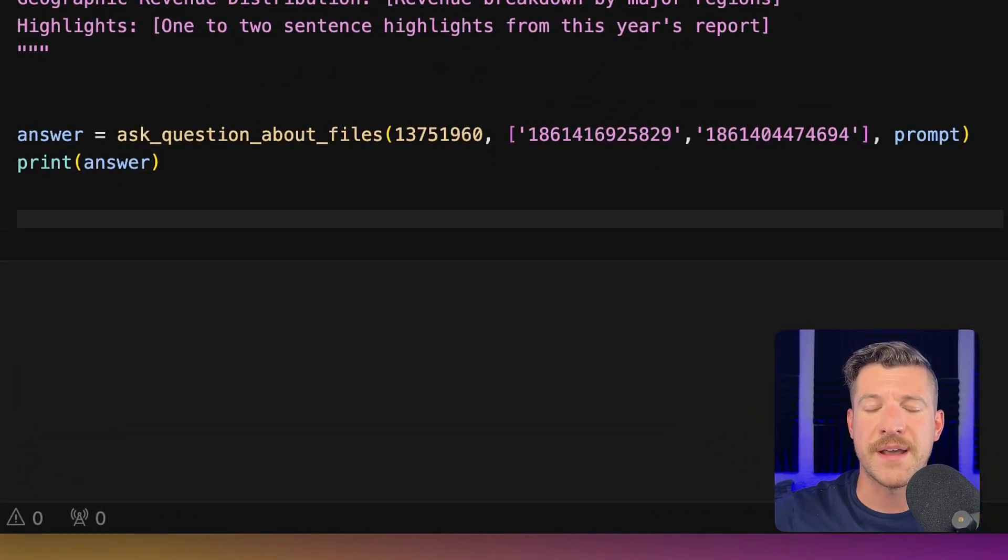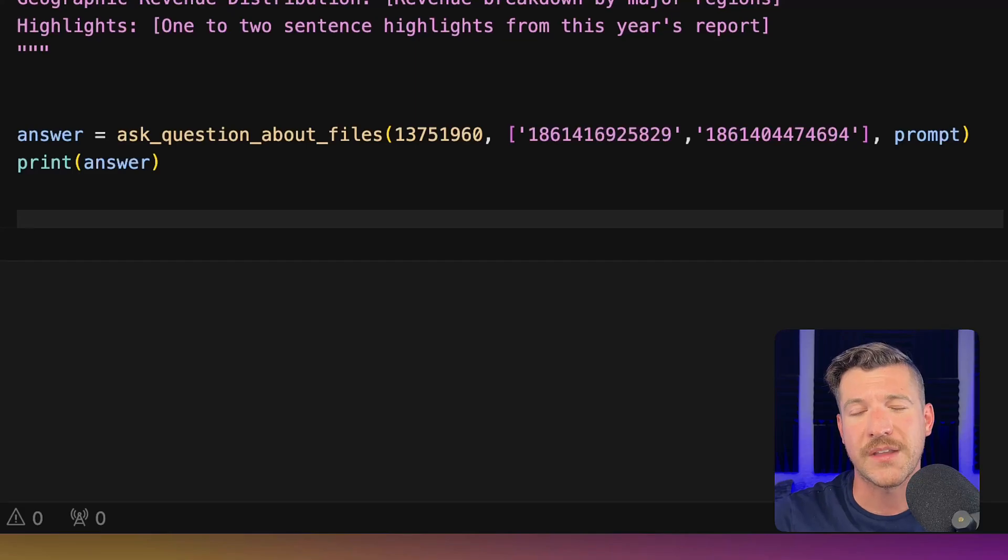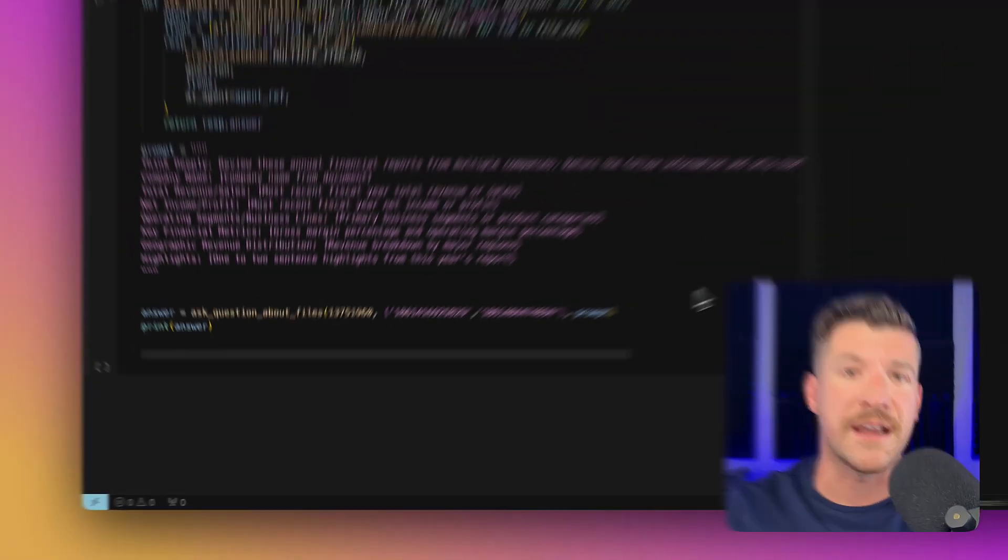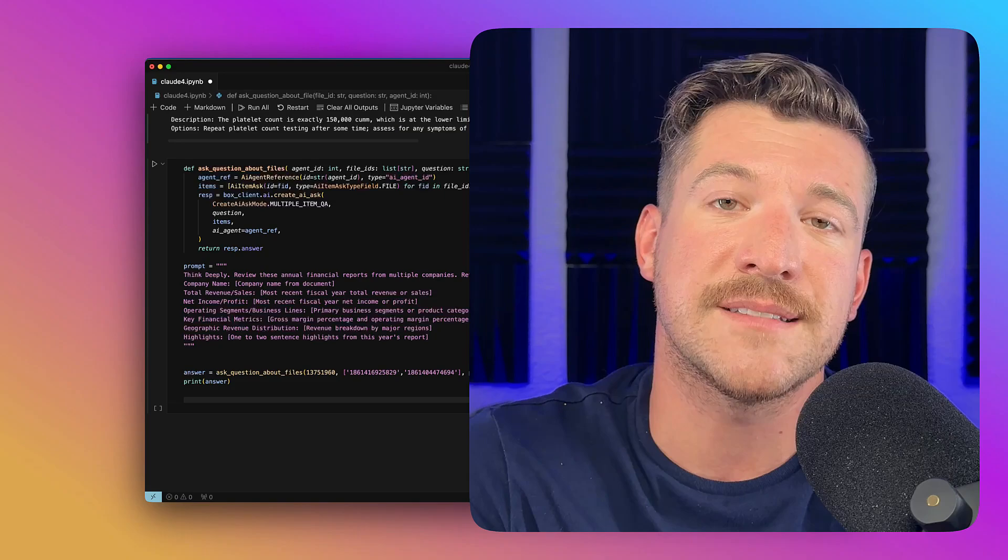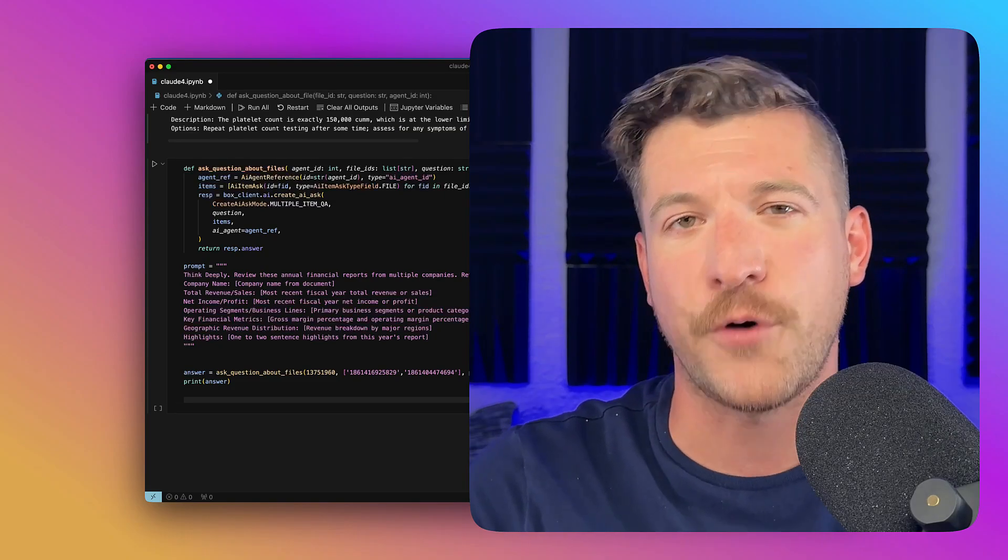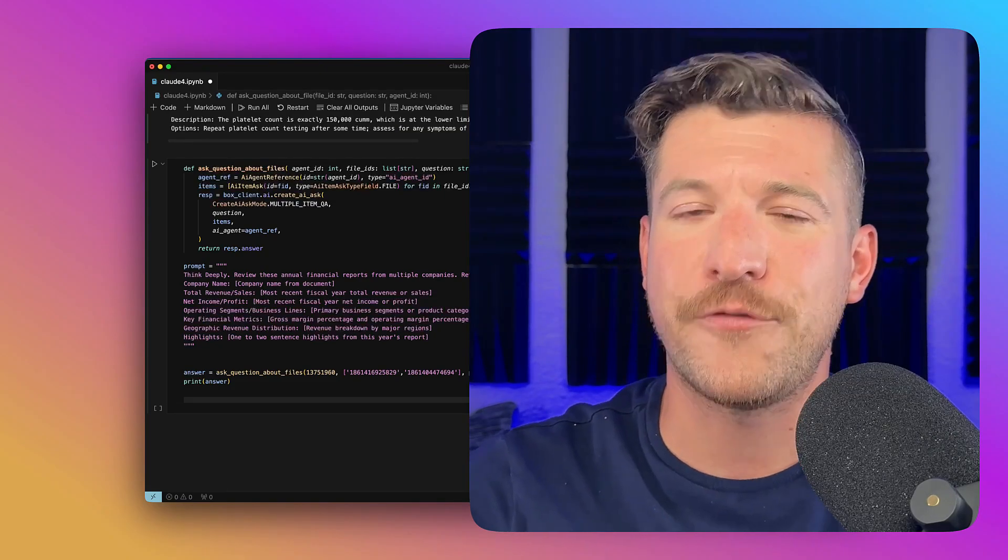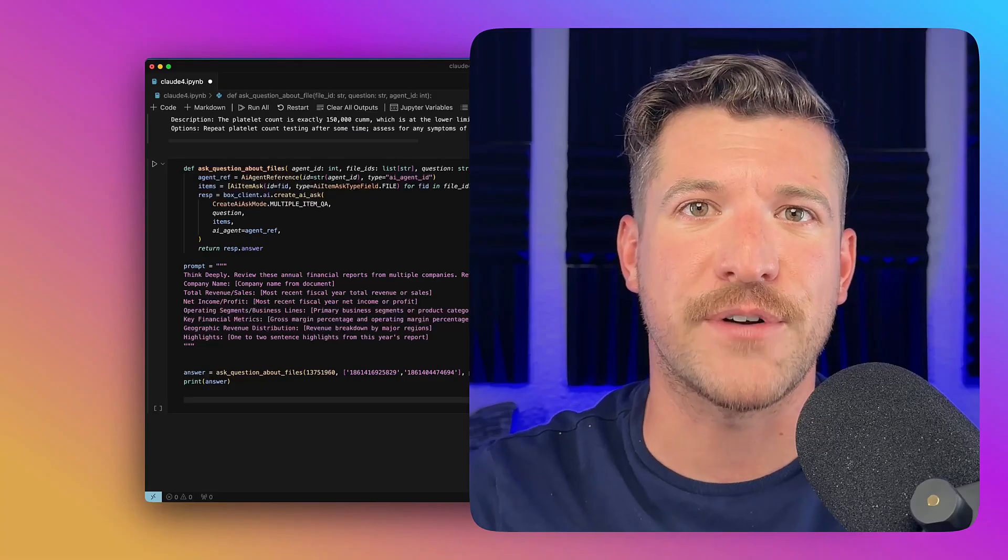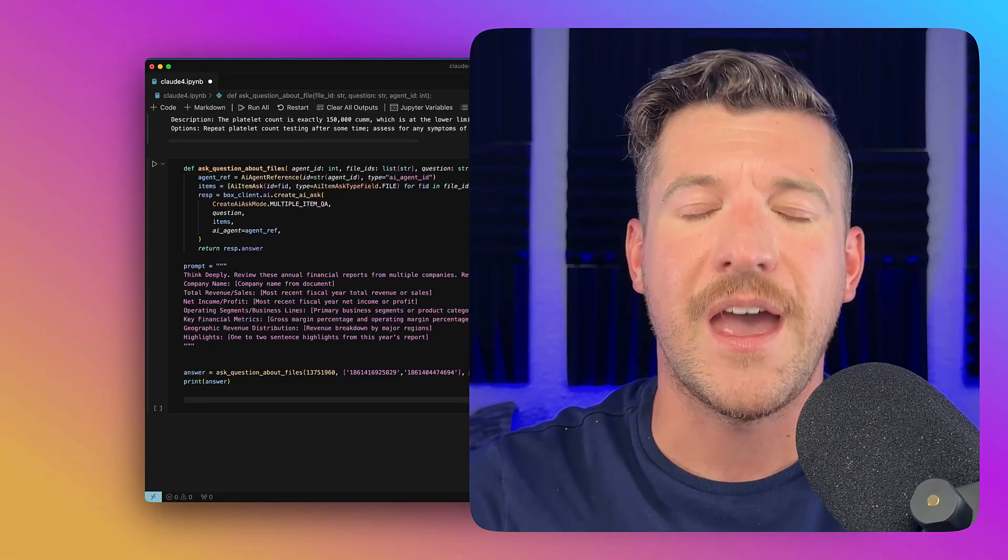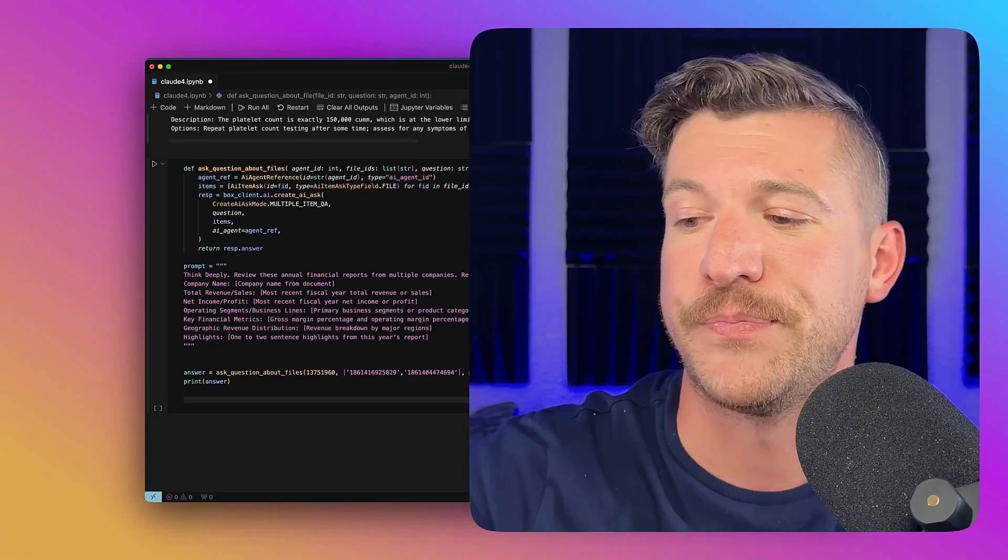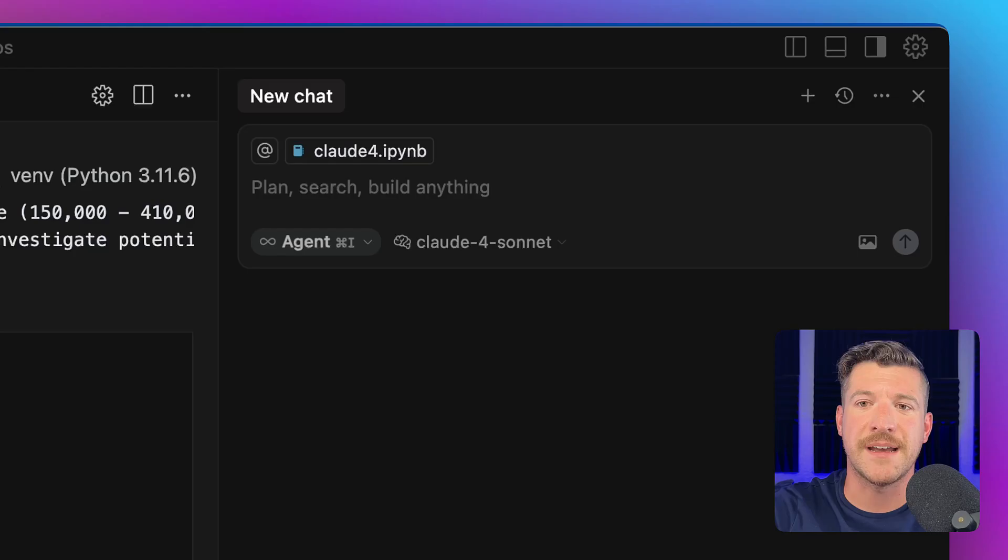Now, you'll notice from this code snippet at the bottom that I'm listing out individual files by ID. That's not super scalable. Instead, I'd rather just pass it a folder ID and have it process all of the files within that folder. One thing Claude 4 does extremely well is generate code. And we're going to show it doing that right now. I've already written a prompt that I'm going to send in.